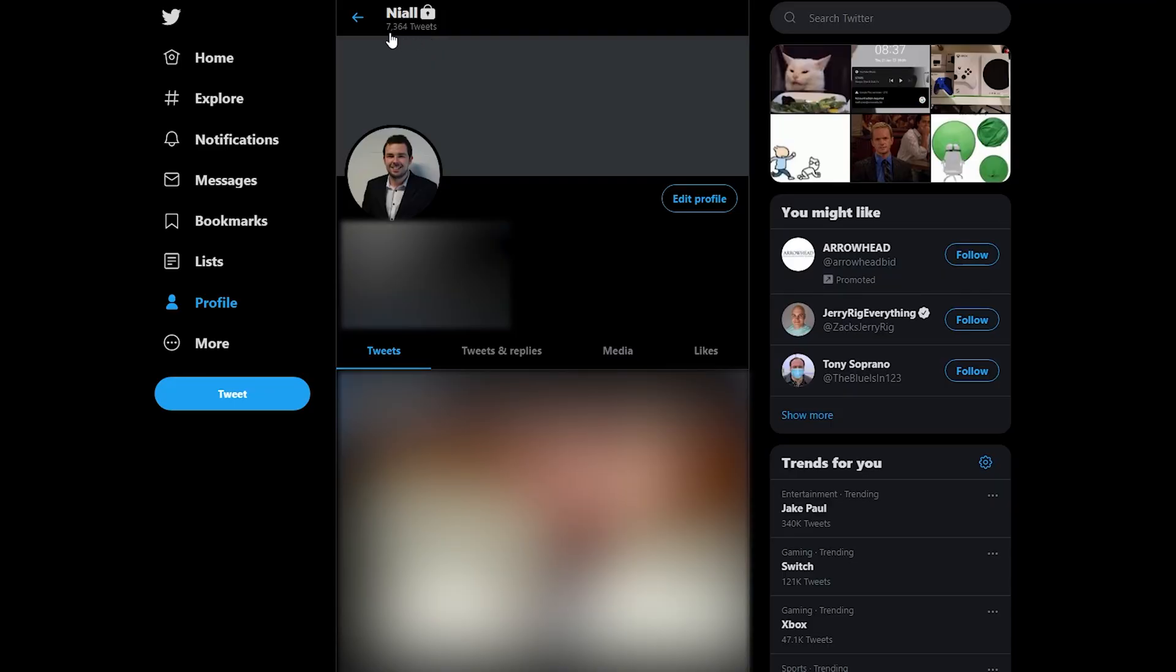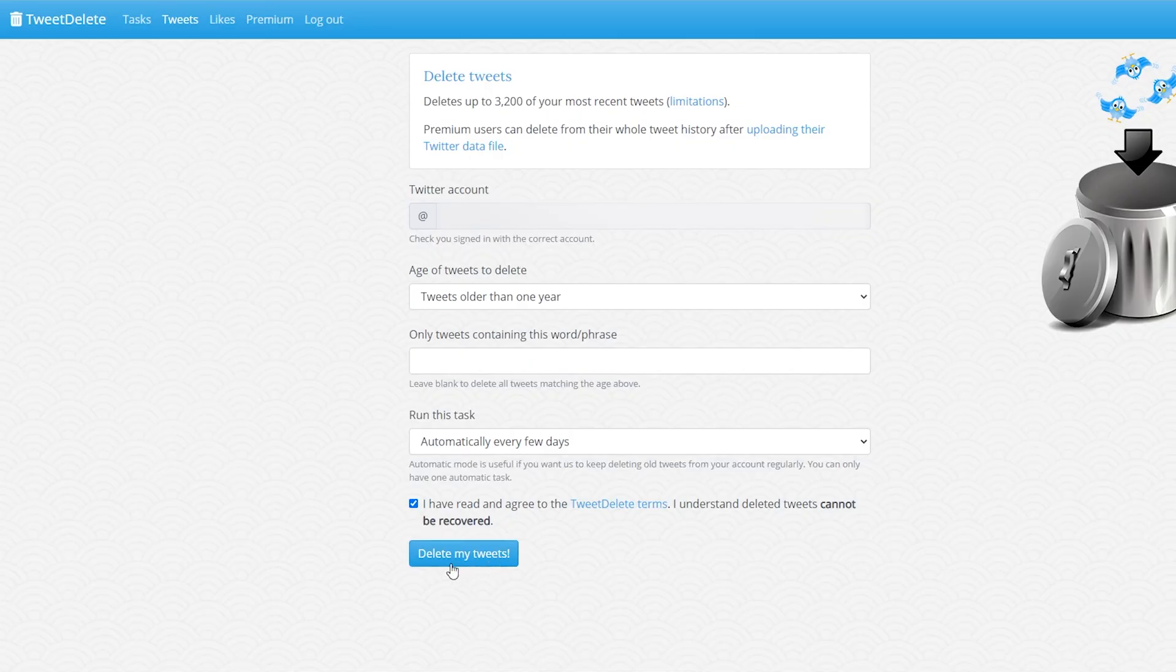So you can see on this profile I currently have 7364 tweets and we're going to lose approximately 3200 of these.